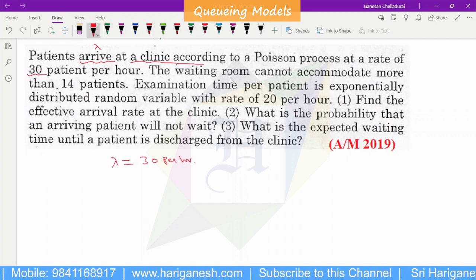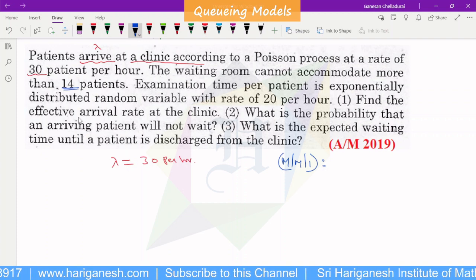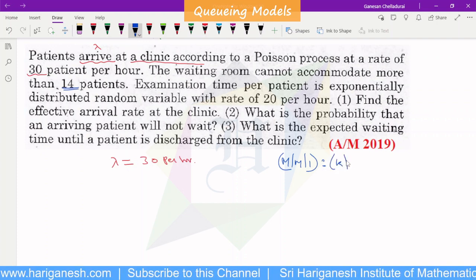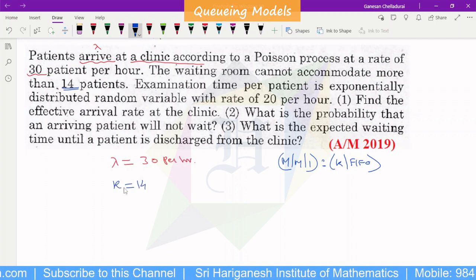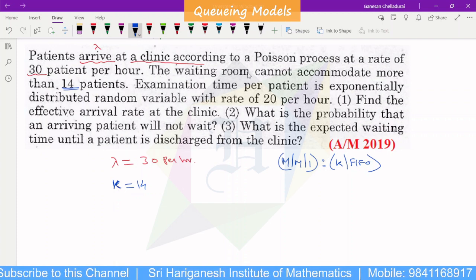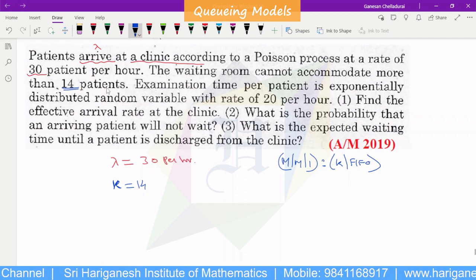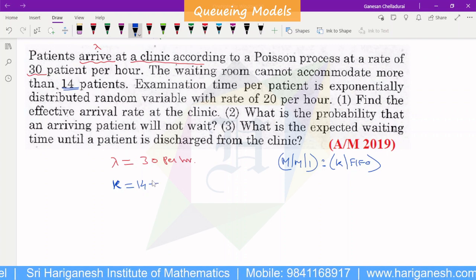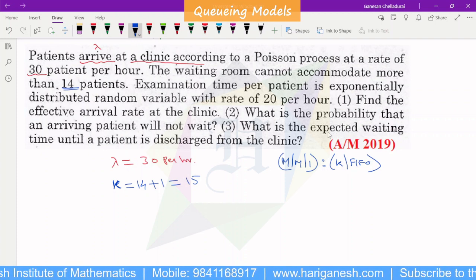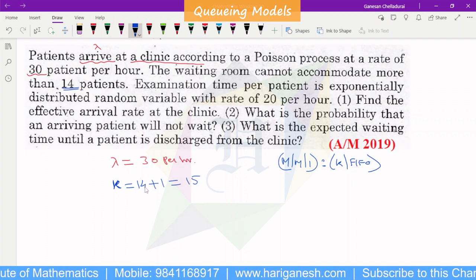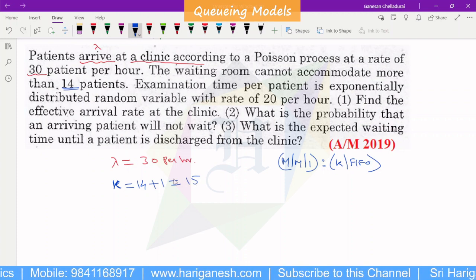You treat it as a single server. The waiting room cannot accommodate more than 14. If there are 14 patients in the waiting room plus 1 getting service, therefore 14 plus 1 equals 15. So there are 15 patients in the system total. There is no additional person in the hospital beyond that.